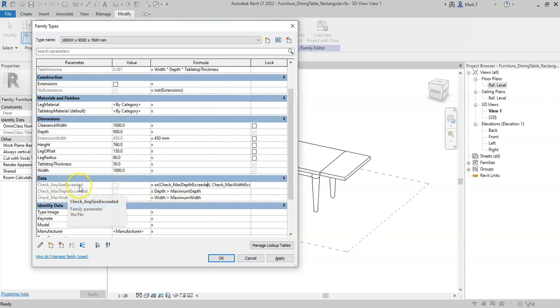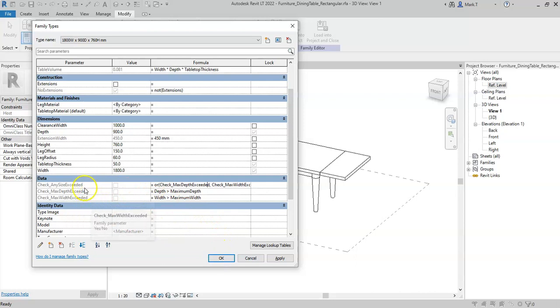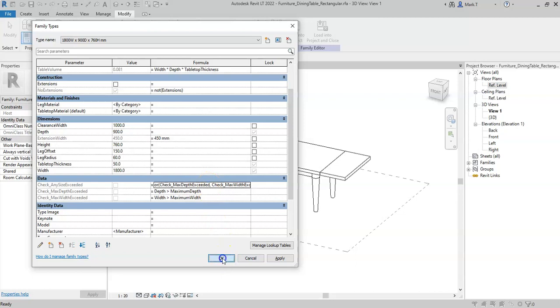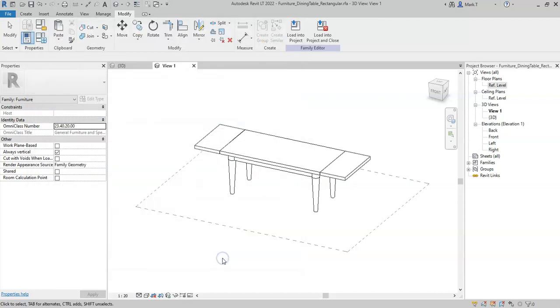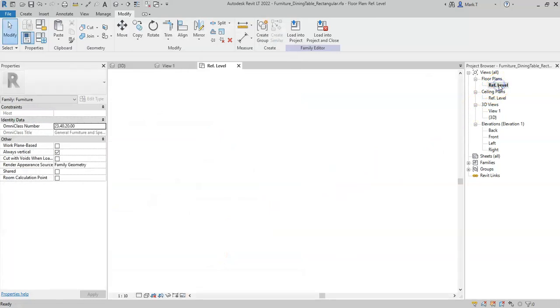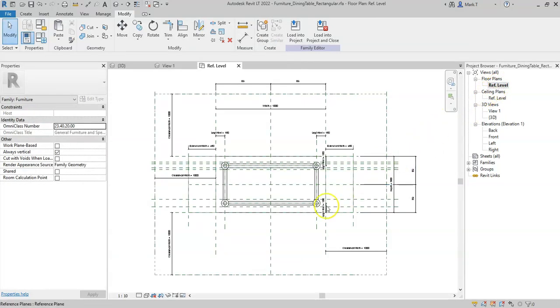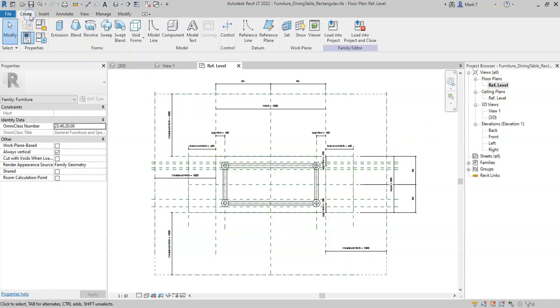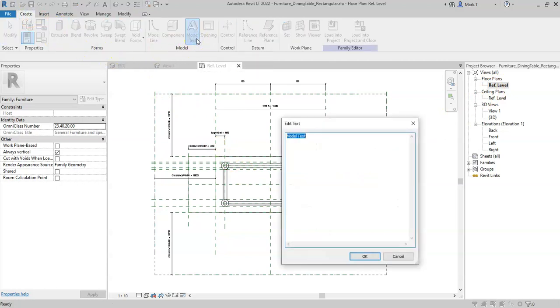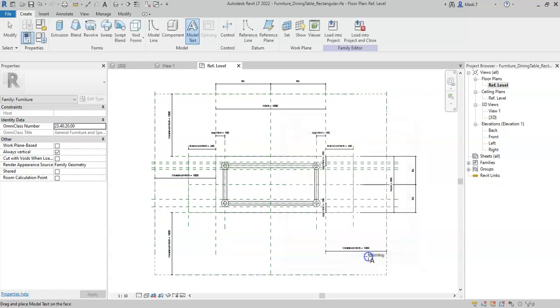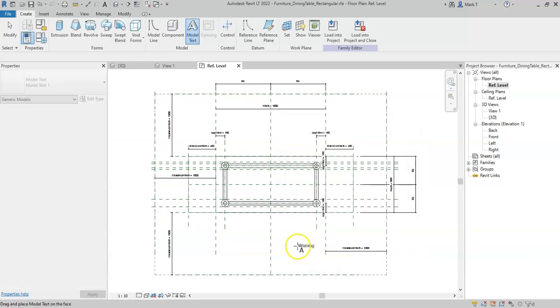I want to alert users that any of these sizes have been exceeded, and using a parameter is not a very clear or user friendly way of identifying there is an issue. So if I select OK, I'll go to the floor plan and I will create a piece of model text. I will type the word warning, select OK.